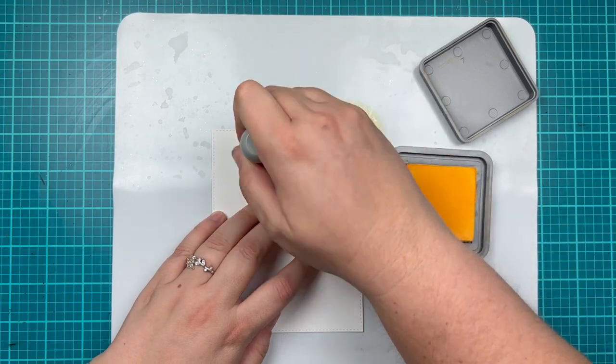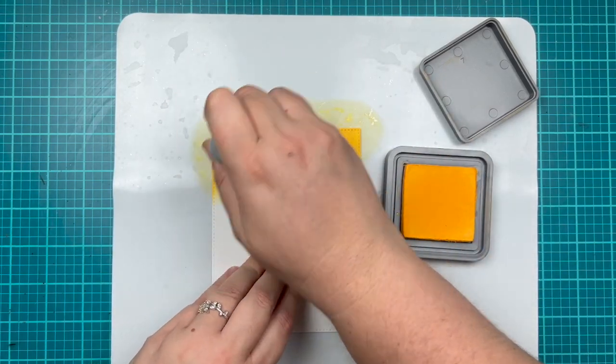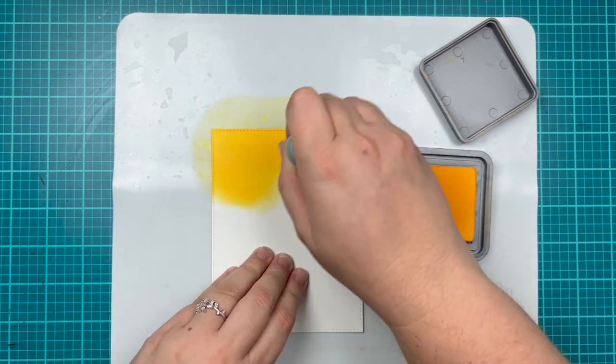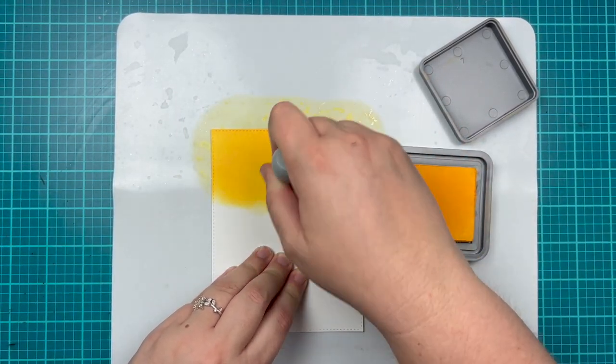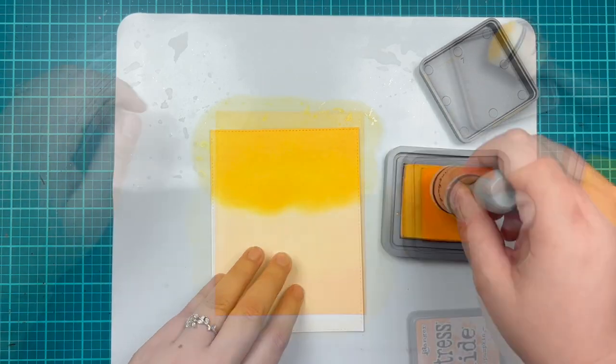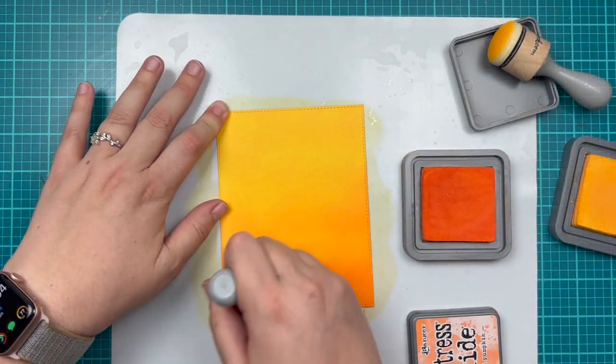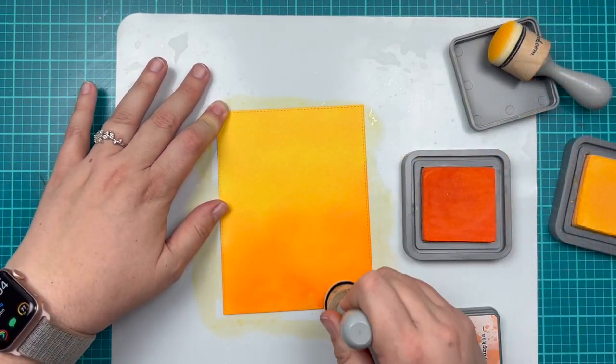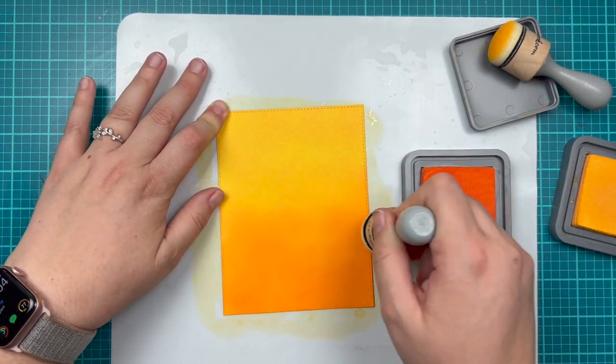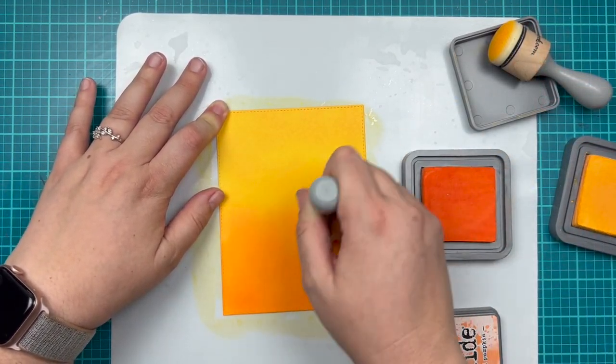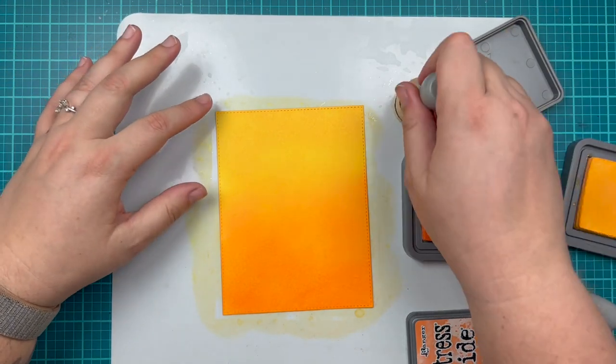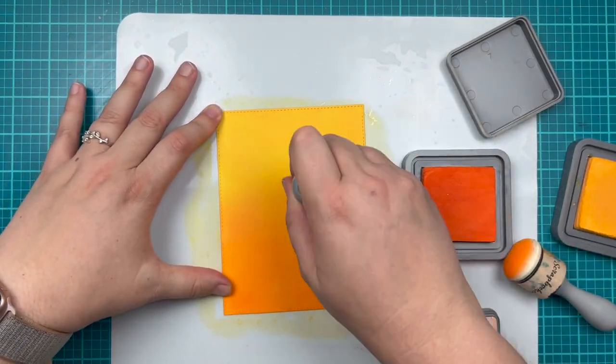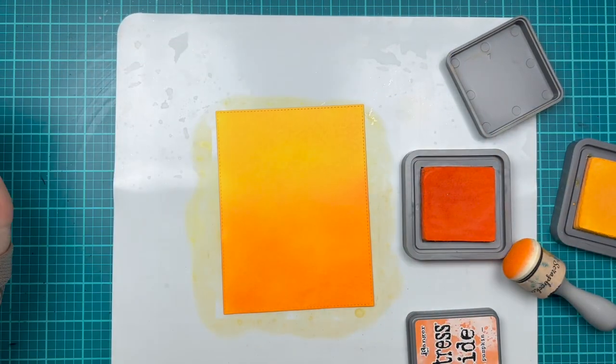I'm starting with wild honey and blending that onto the top two-thirds of my card, then grabbing carved pumpkin to fill up the bottom third and going about halfway up to blend those two colors together.